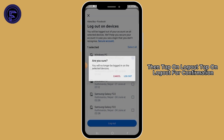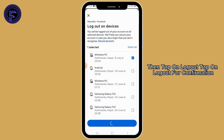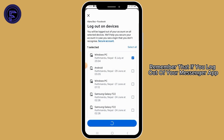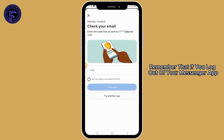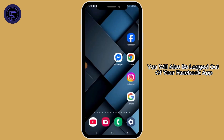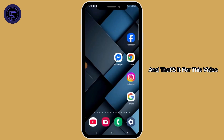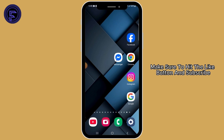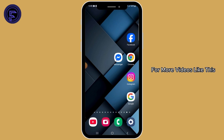Then tap on 'Log out' and tap on 'Log out' again for confirmation. Remember that if you log out of your Messenger app, you will also be logged out of your Facebook app. That's it for this video — if you found it useful, make sure to hit the like button and subscribe for more videos like this.